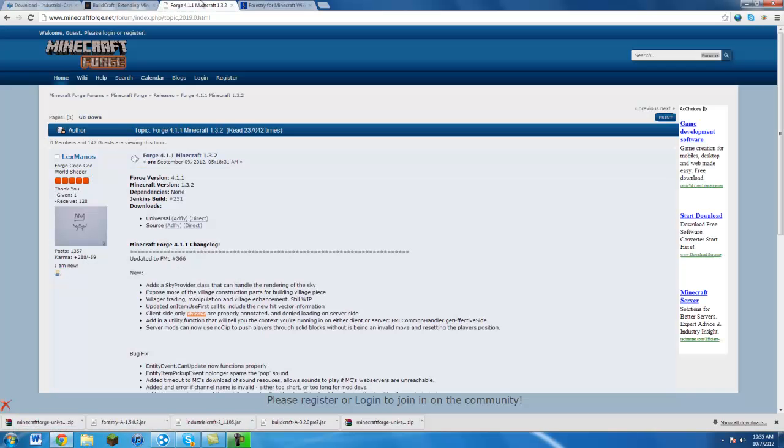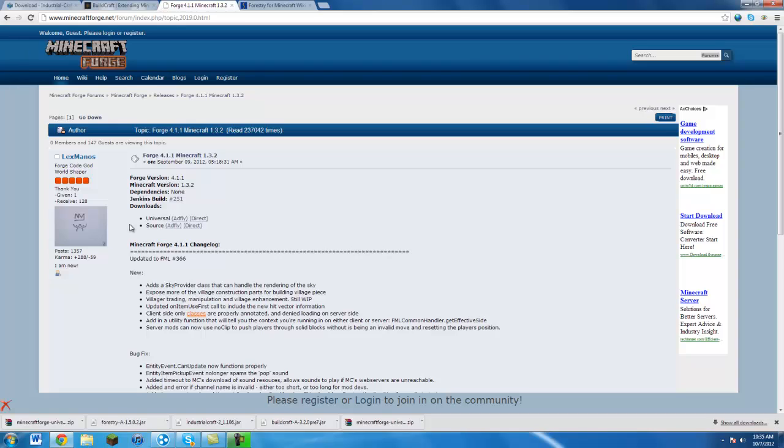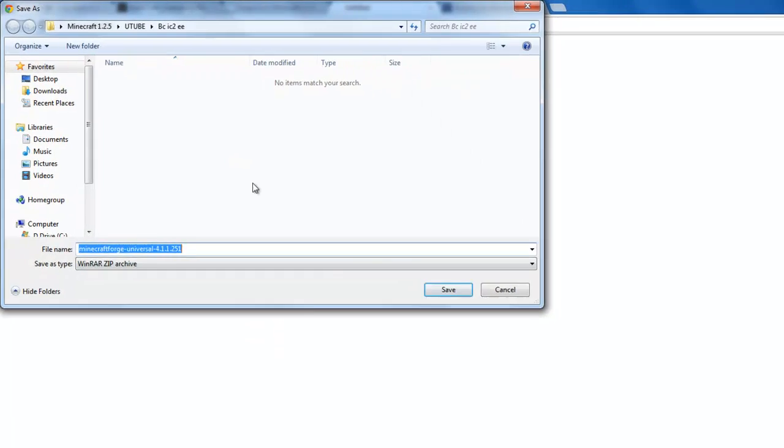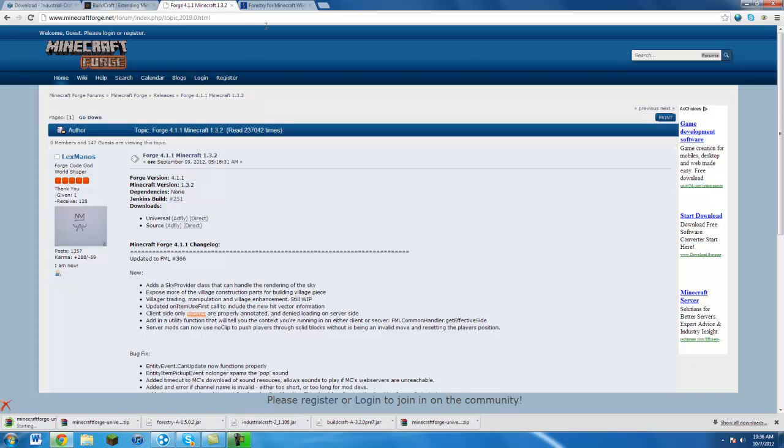Alright, so first off you're going to go to the download links in my description. It'll take you to this page right here, and you're just going to hit Universal and Direct. Make sure it says 4.1.1 by the way. But then just go to Universal and hit Direct, and just save it to wherever you want and hit save.